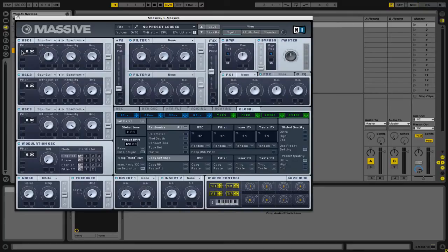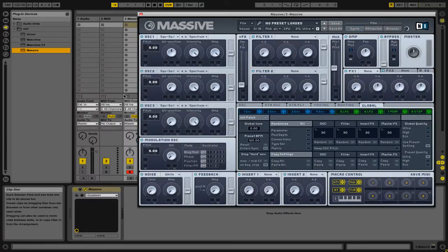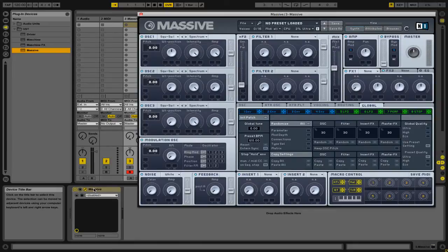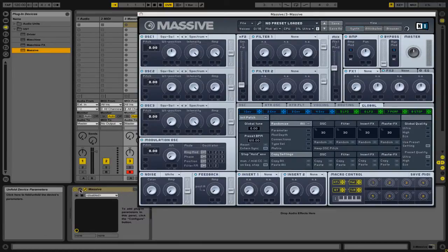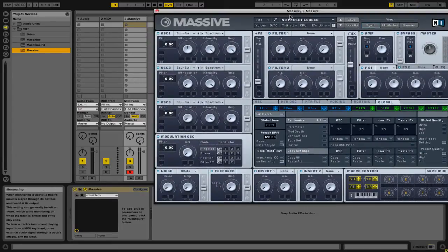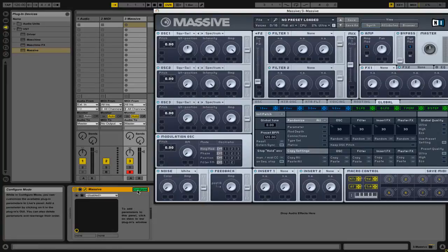So we're going to choose the parameters that we want to automate. Then we're going to go down to Massive in the Audio Device section. Then we're going to press this triangle button to unfold the device parameters. Now you can see that right now we do not have any selected, so we're going to click on this Configure button.